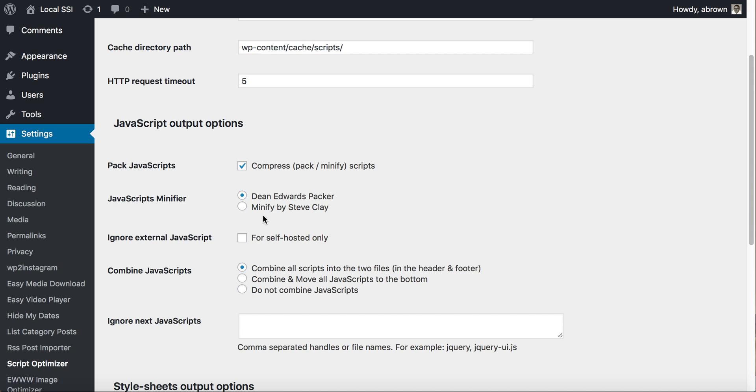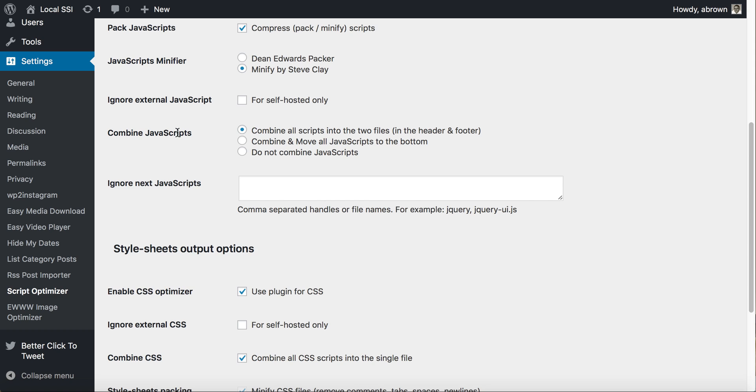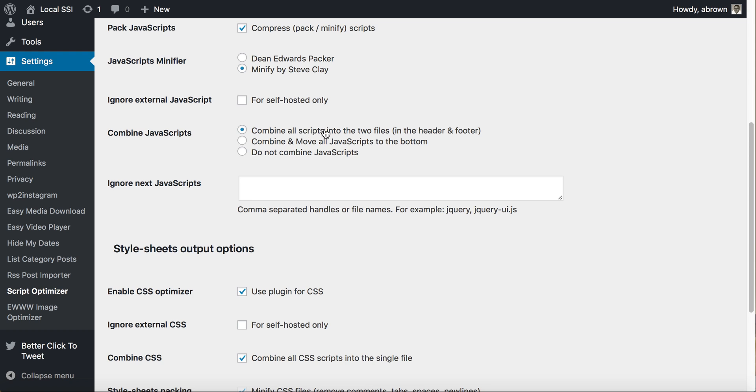Then you can pick which JavaScript minifier - you can use Dean Edwards Packer or the minifier by Steve Clay. I actually prefer the minifier by Steve Clay. Another interesting thing is that you can ignore certain JavaScript files, like jQuery or jQuery UI. You would just add in the names of those files that you want to ignore and keep as separate. Or you can choose to not combine JavaScript, or combine and move all JavaScript to the bottom, or just combine all scripts into two files in the header and footer.